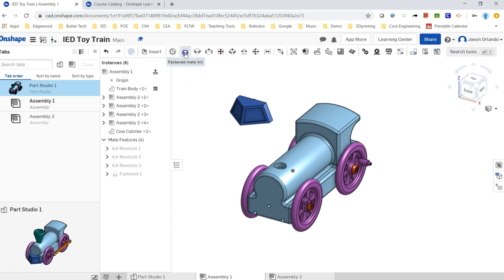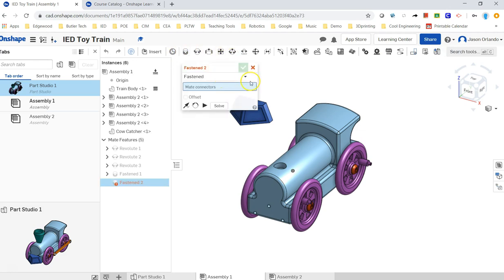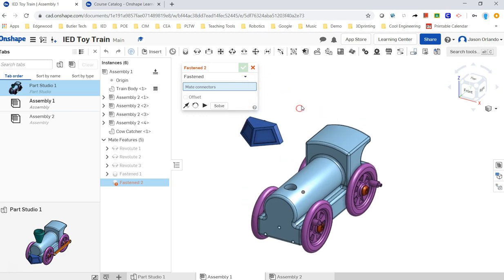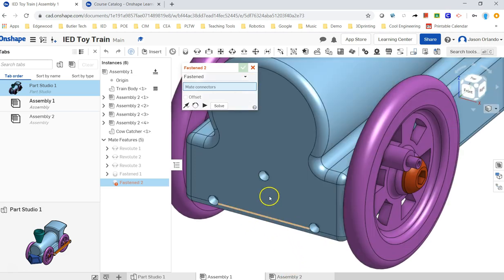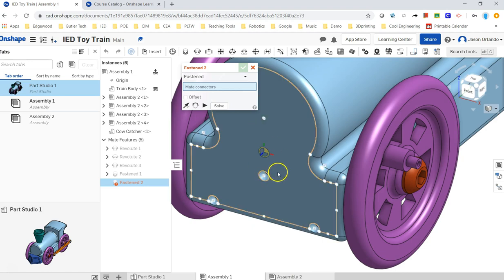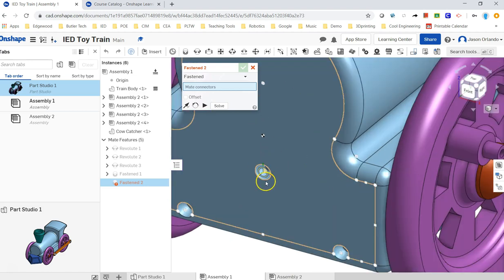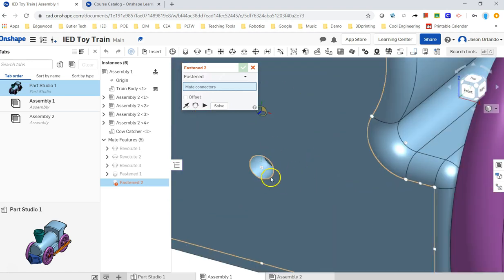But the fasten mate is the one that's going to fully lock it down. It's with one connection, it is not going to be allowed to move at all.